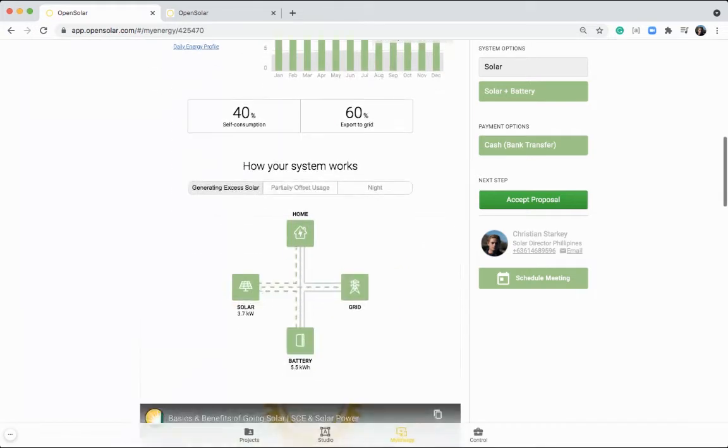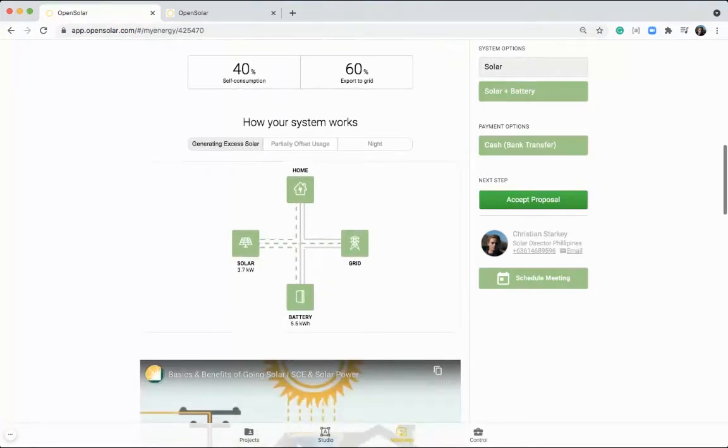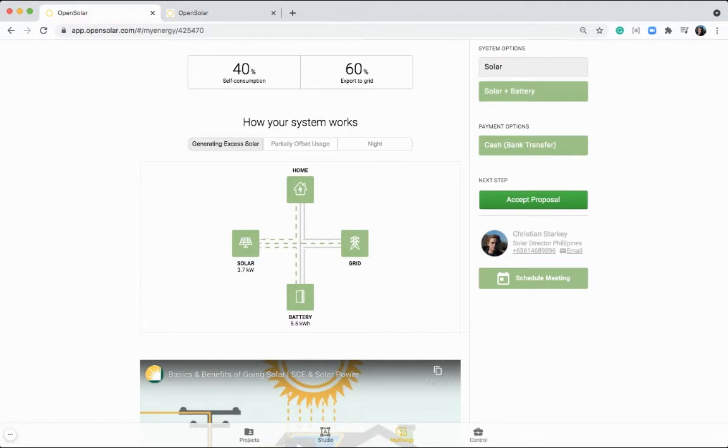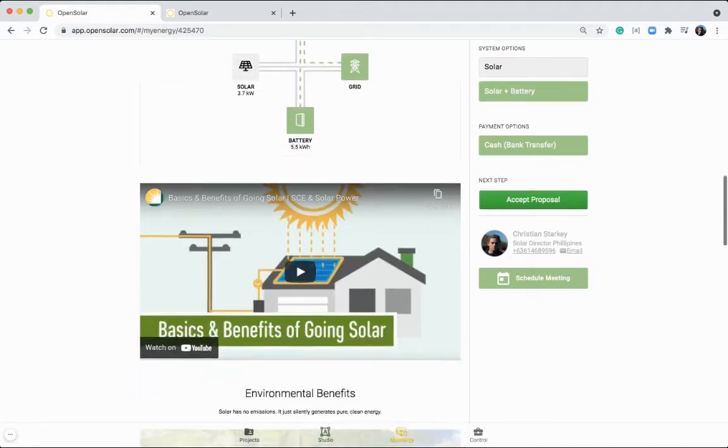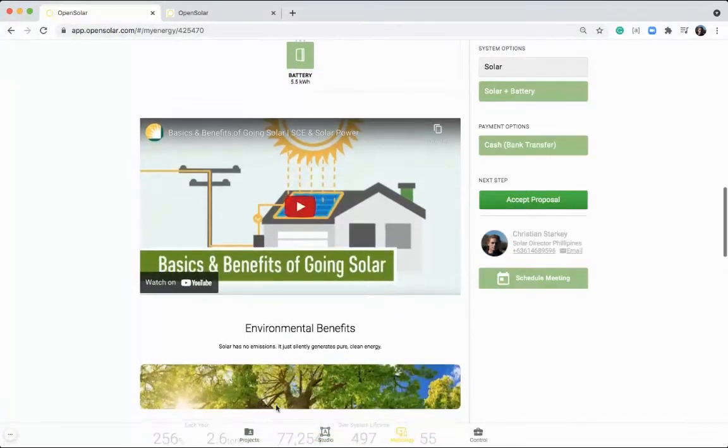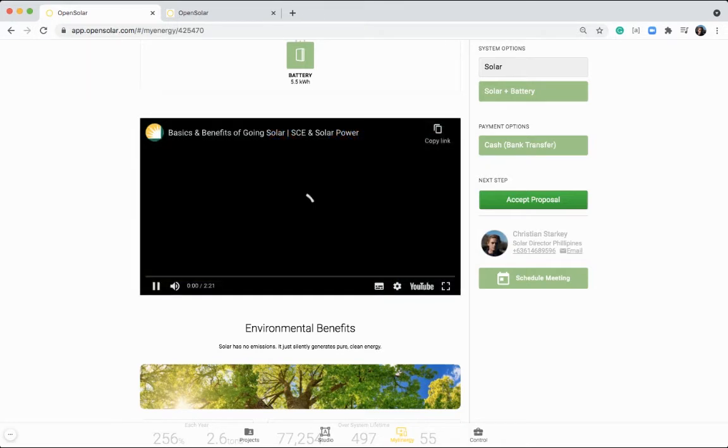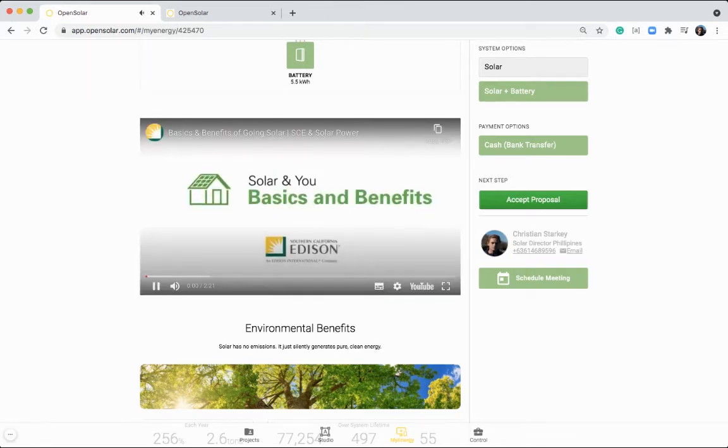Coming further down, we have how your system works. Once again, switching between the different options and changing between the partially offset and night settings as well. You can add in your own custom content like I've done here. This is just a basic video that I've put in that talks about the benefits of going solar.